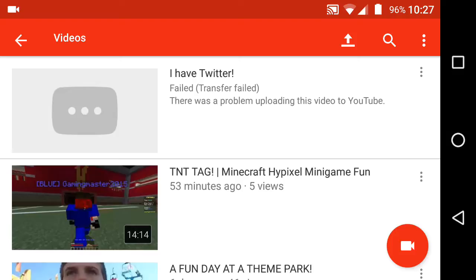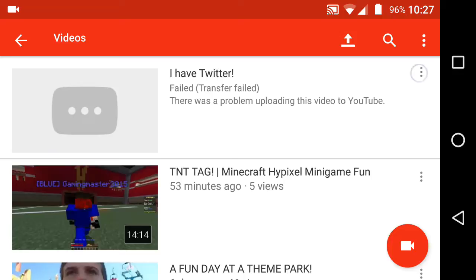Except there's one problem: when it fails to upload, it gives you the error 'transfer failed, there's a problem uploading.' So of course you're going to try to retry — you tap it, nothing. You go to the three dots menu, and all there is, is cancel. There is no option to retry or re-upload.